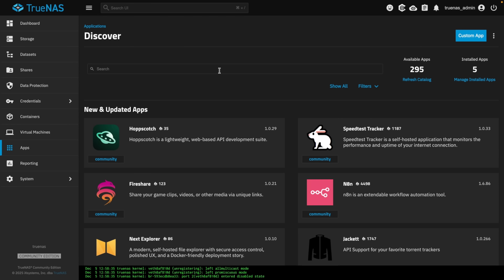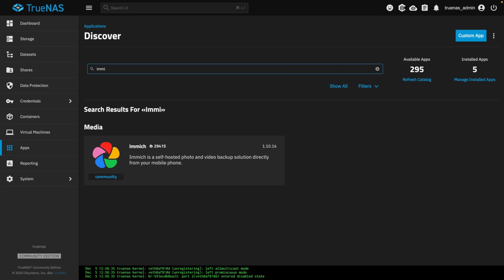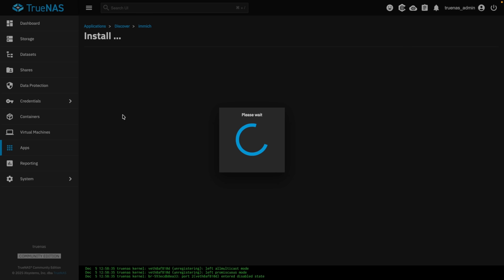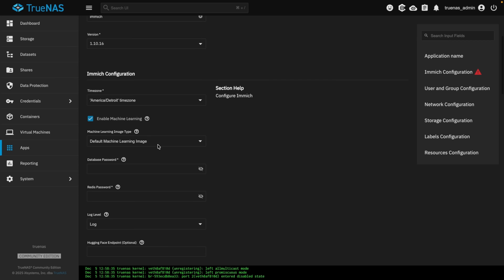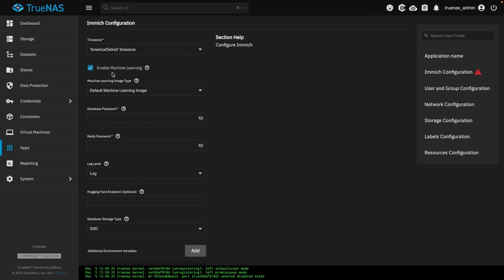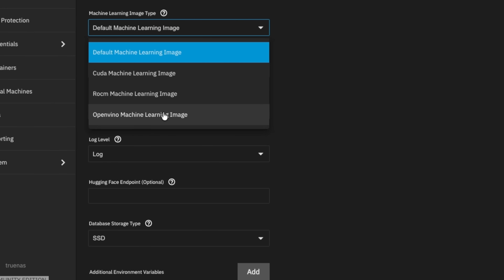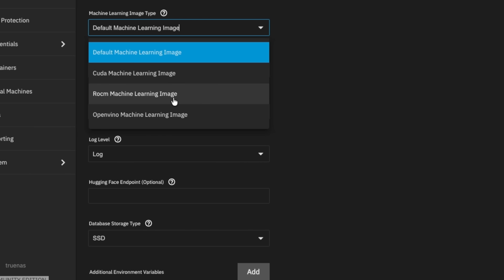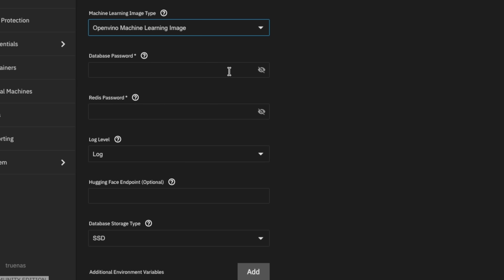Click on Immich, then Install. I want machine learning on, and because I don't have a graphics card that supports CUDA — such as NVIDIA or ROCM — I do have a processor that will take advantage of OpenVINO, so we'll go ahead and click that.